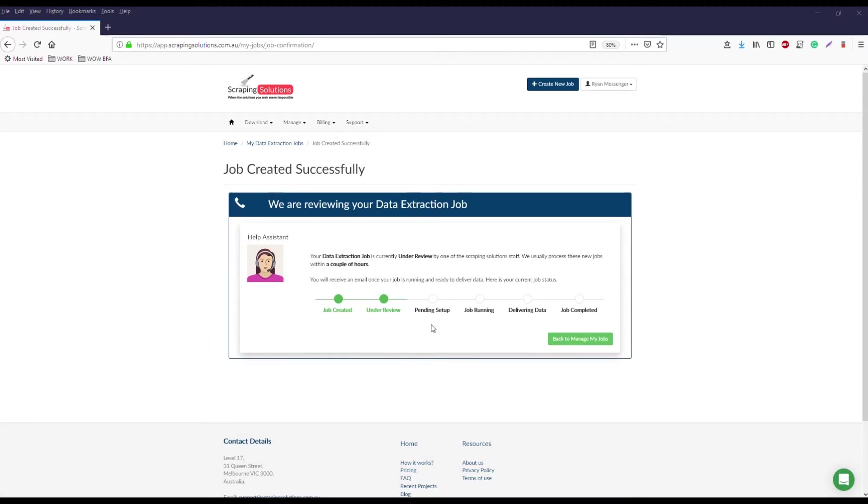You'll then be brought to the job created successfully screen. This will have a timeline on it letting you know the progress of your data extraction job and when the data will be available for download. When it is you'll receive an email from us and you can download the data via our cloud portal.